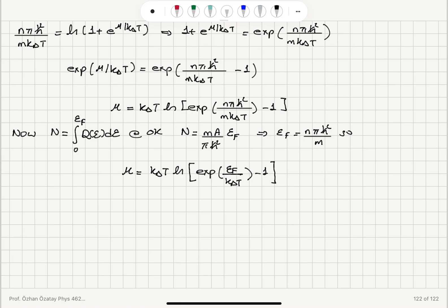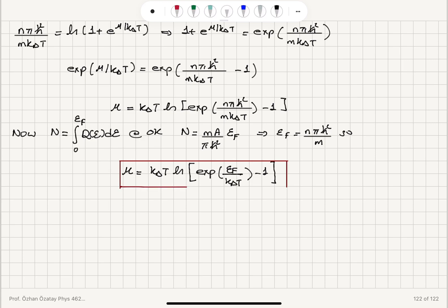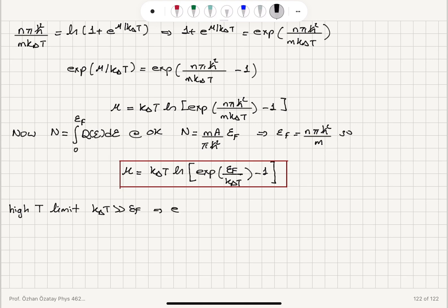This is the final answer for the chemical potential as a function of temperature. Now let's check the high-temperature limit, where k_BT ≫ E_F. In this regime, e^x ≈ 1 + x for small x.